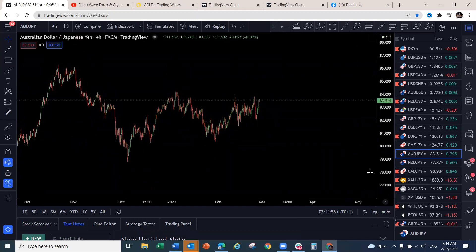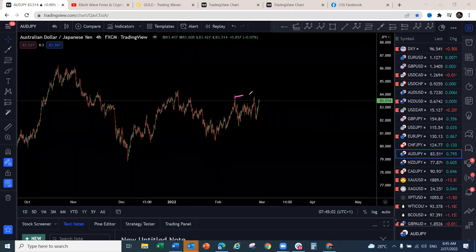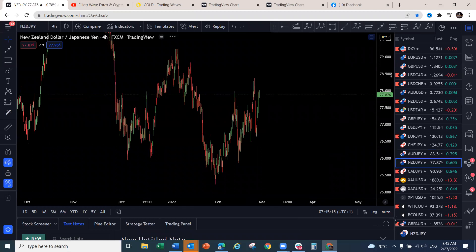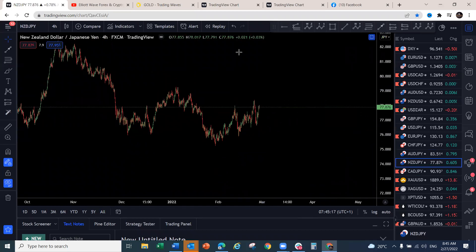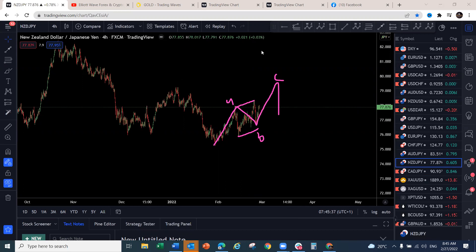AUD/JPY and NZD/JPY will be similar to AUD/USD and NZD/USD — the structures are similar. Looking at AUD/JPY as a regular flat, with one-two-three for a push to the upside. On NZD/JPY, we've been selling from around this level. We're seeing a complex running flat — one-two — expecting a three to the upside, forming an A-B-C corrective structure. Price can come around this level before the structure completes.